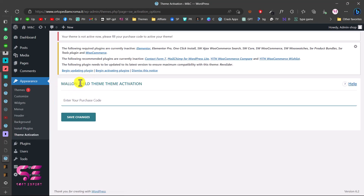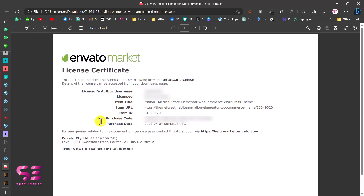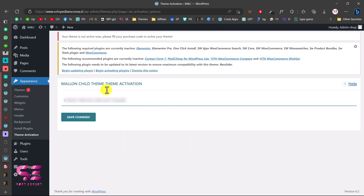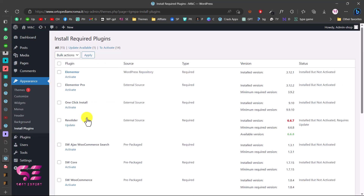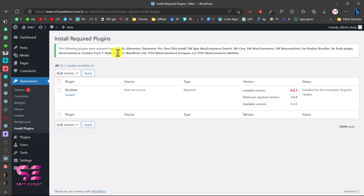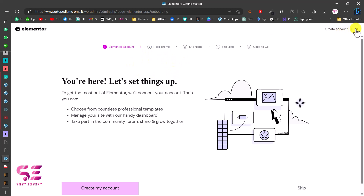After installing, activate the child theme. This takes you to the theme activation page where you'll see a notice that the theme is not active. Go to Appearance, Theme Activation, and paste in the purchase code you downloaded earlier, then click Save Changes. This takes you to the plugin installer page where you can select all the required plugins and install and activate them. The plugins were activated successfully — one needed an update due to Elementor, but we can close that.